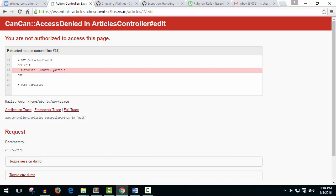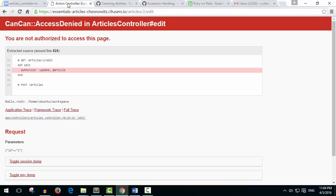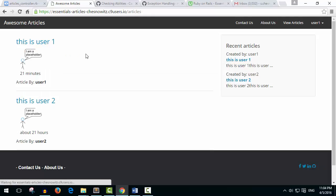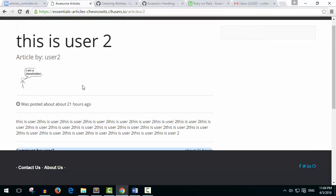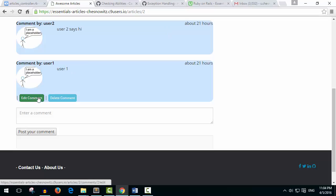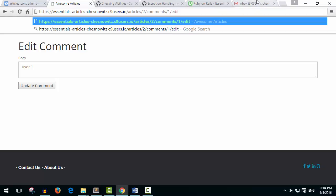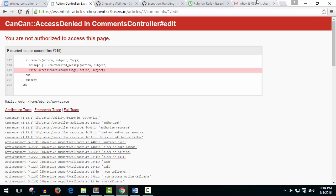And let's take a look at our comments. So we can see here that this was made by user two. Let's click on edit comment here and let's try to go to comment number one. There we go.